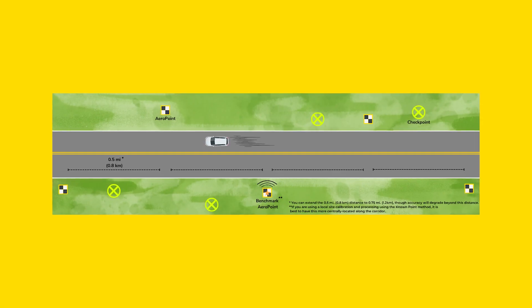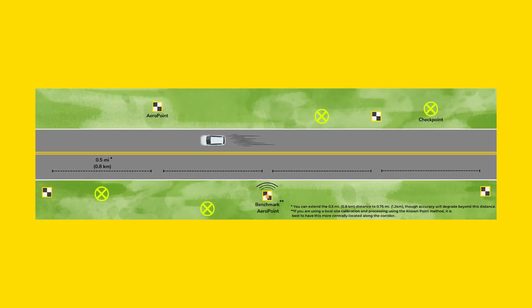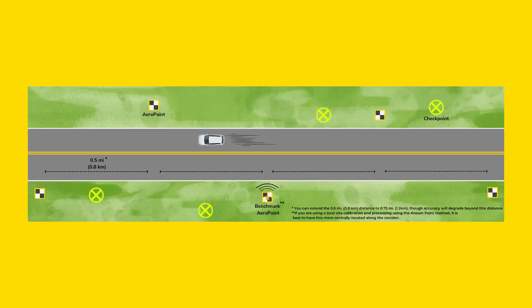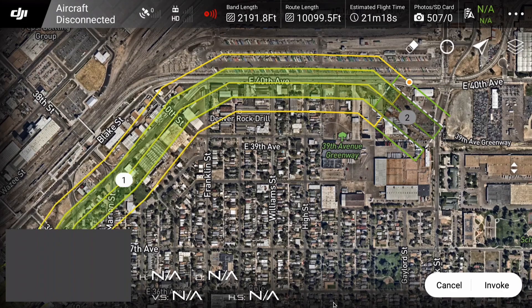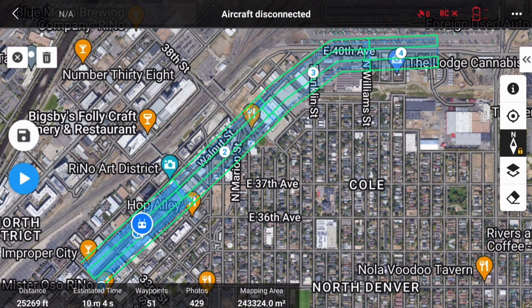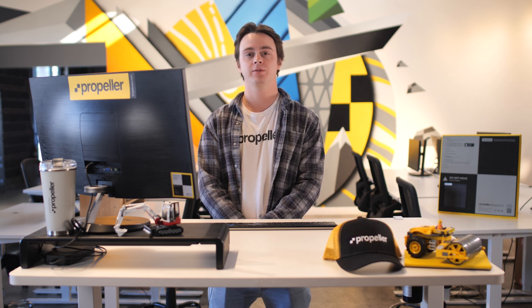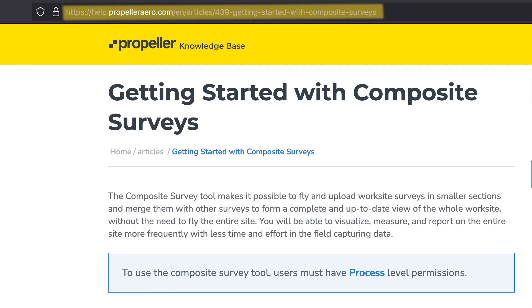As with other PPK workflows, we require the use of at least one arrow point during the drone's flight. For best results, place one arrow point or other ground control point at each end of the linear corridor and at 0.75 miles or 1.2 kilometer intervals. If you only have one arrow point, place it near the location you're flying from. Once you've laid your arrow points out and turned them on, select invoke on your mission or go to the flight page to start the mission. If your mission is broken into segments, you'll see each one has a number associated with it. You can select a submission by tapping that number and verify it is selected by seeing it highlighted. The composite survey tool in the Propeller platform makes it possible to fly and upload worksite surveys in smaller sections and merge them to form a complete and up-to-date view of the whole worksite. Check out our Knowledge Base article for help with getting started with composite surveys.